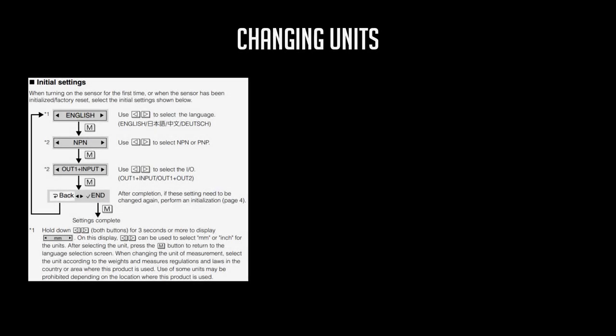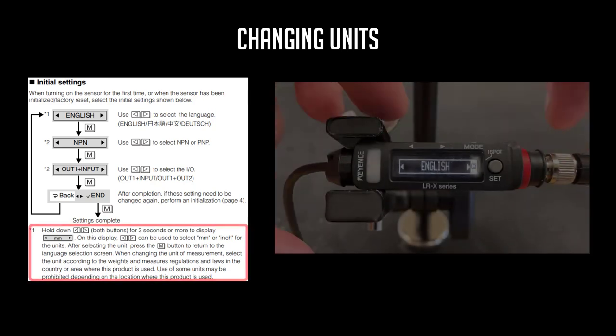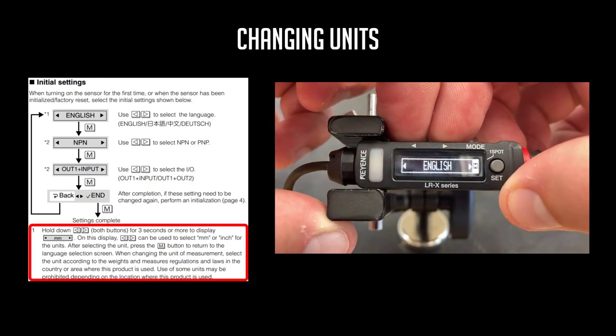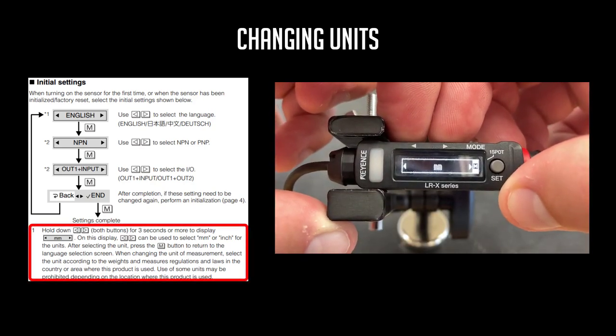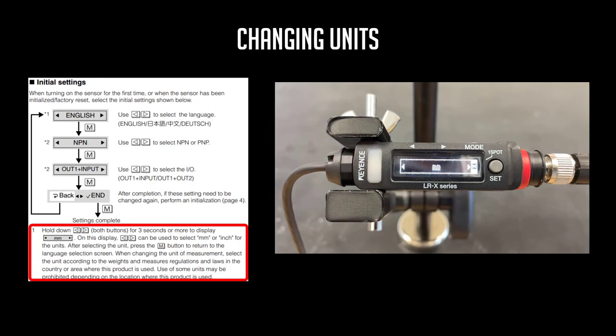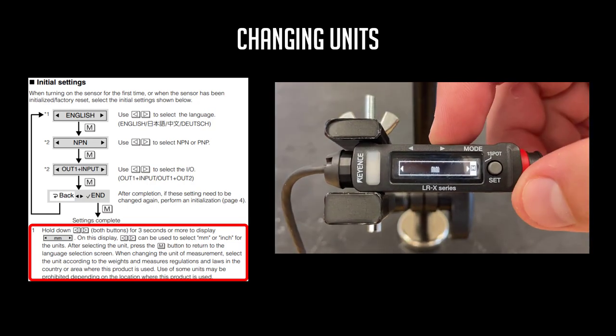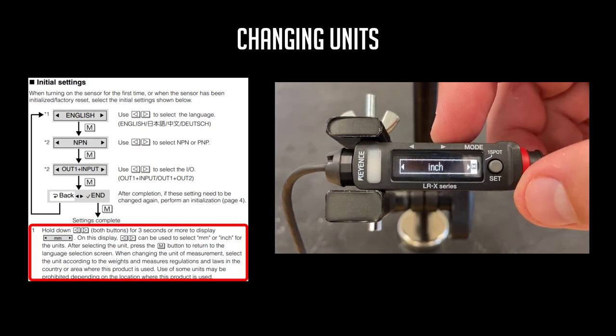When you power on the unit for the first time, you'll be greeted with the Initial Settings screen. If you'd like to change the units, hold the left and right arrow key together for three to five seconds. Select between millimeters and inches. Tap Mode to confirm your selection.